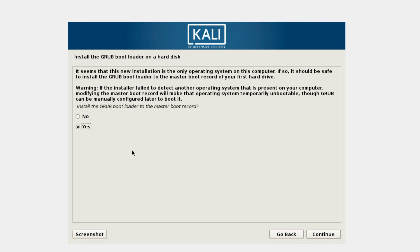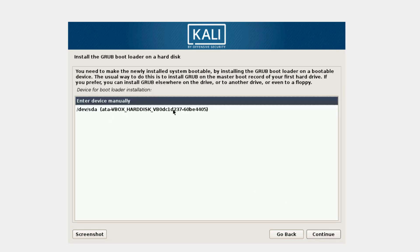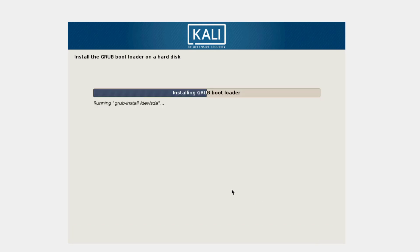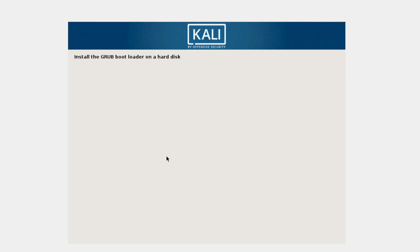Now it's installing the bootloader. I'm going to install the GRUB bootloader to the master boot record, so I'll leave this selected as Yes and continue. Here we have our hard drive specified, so I'll continue with that selected. The GRUB bootloader will be installed on the boot partition we created.